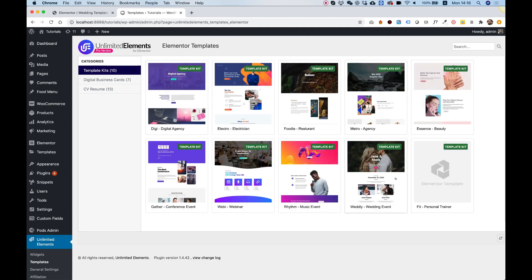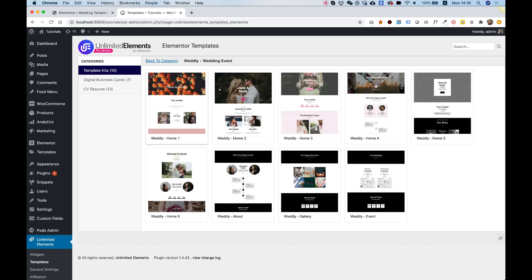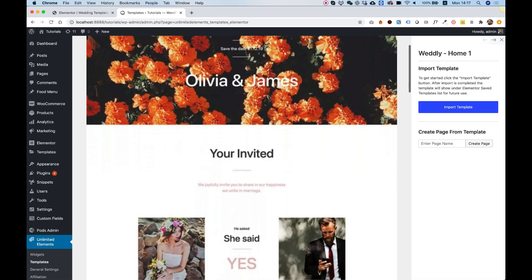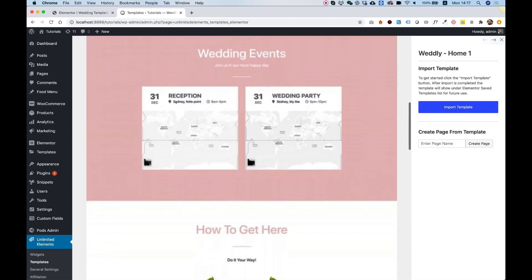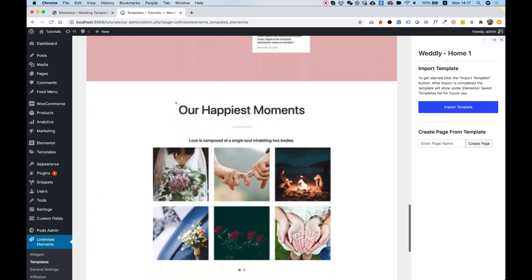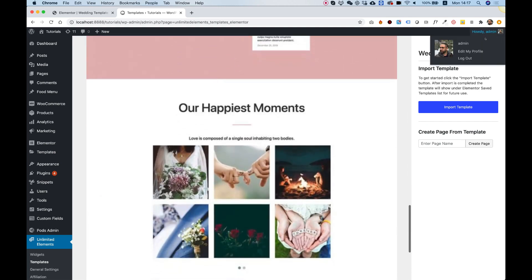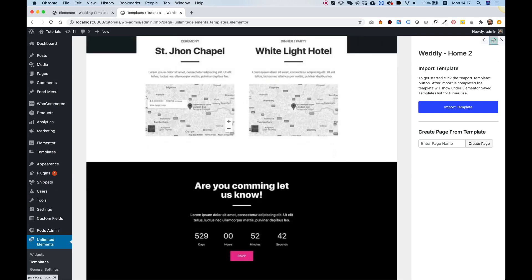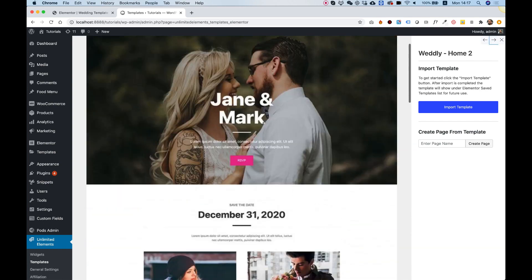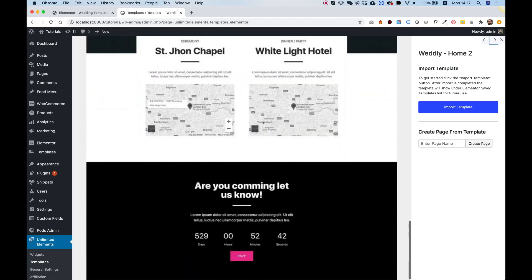Today we're talking about the Wedding Event Template Kit called Wedly. Click on that and you'll see all the different page options you can use. Let's click on one to see how it looks. You can scroll down and see all the different sections. If you want to see the next template, use these quick navigation arrows to browse through them.